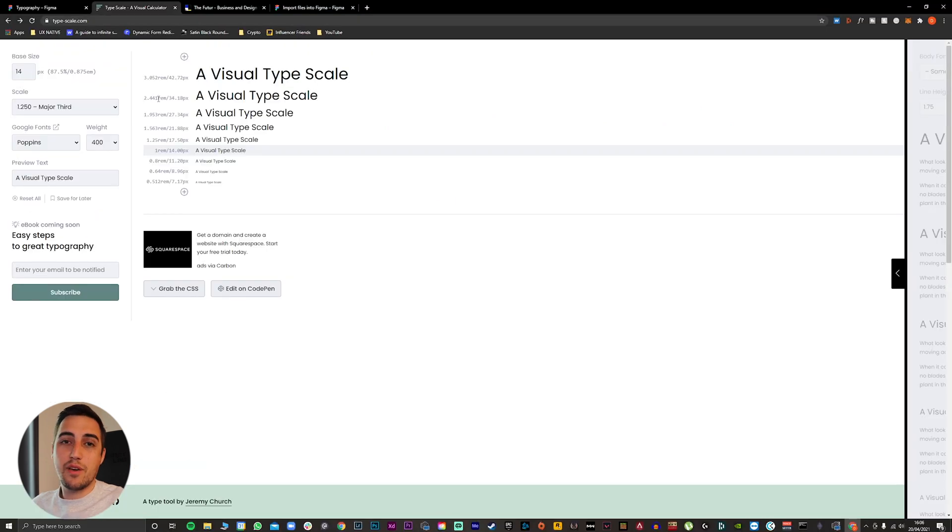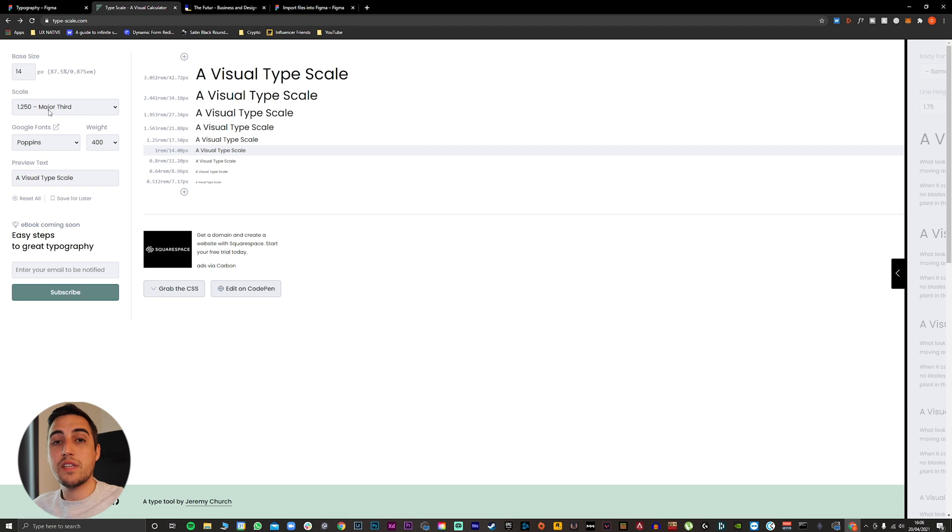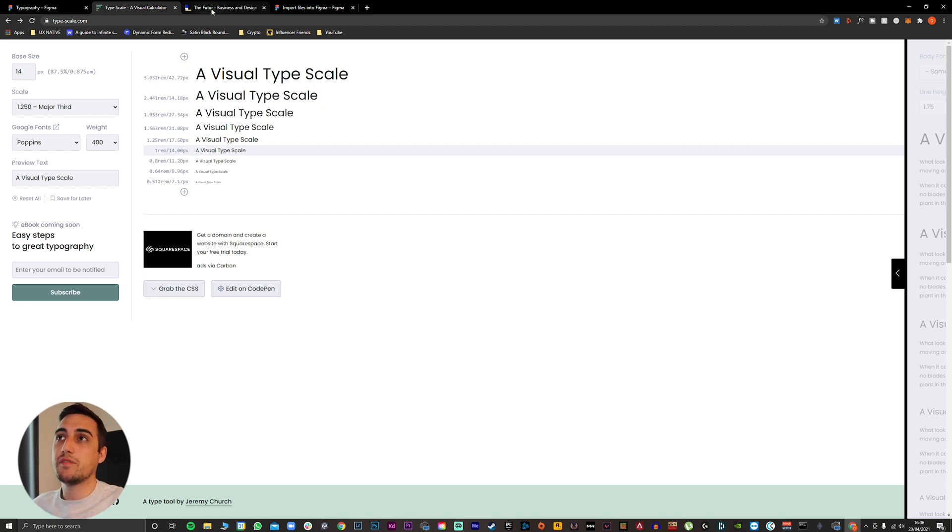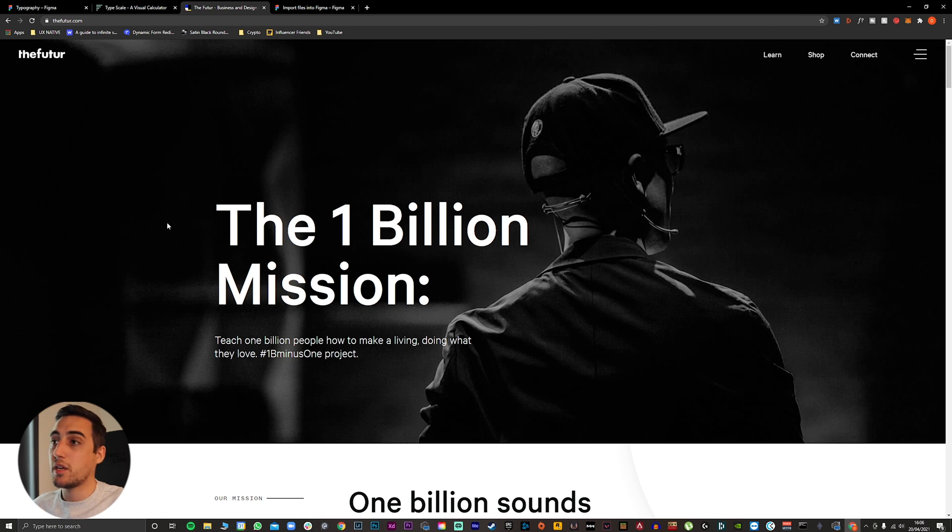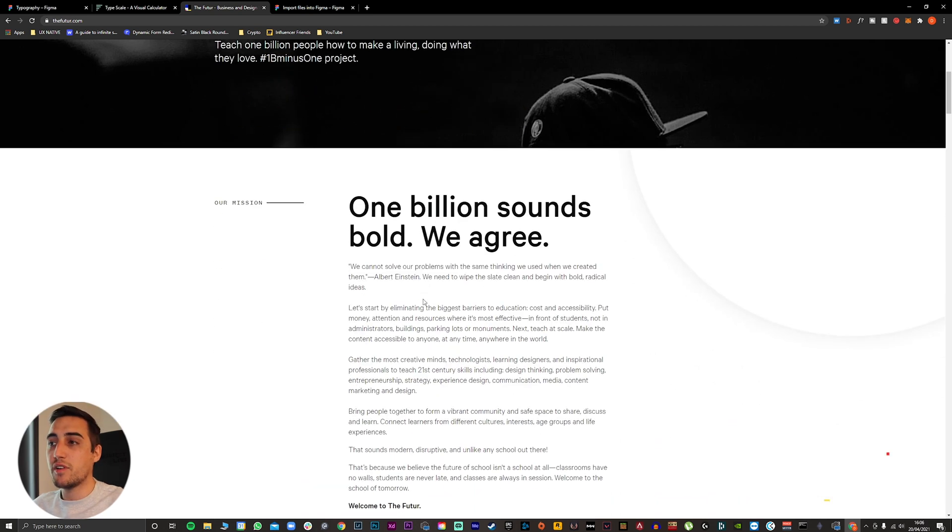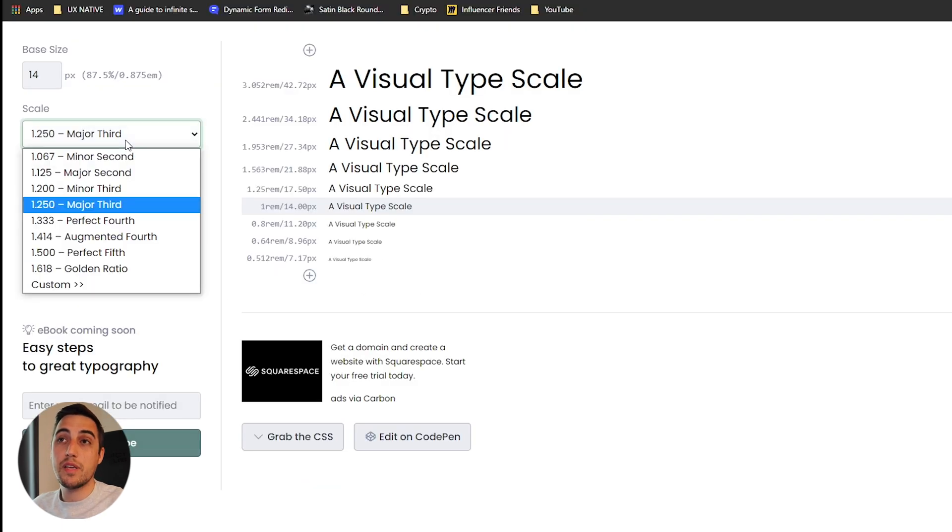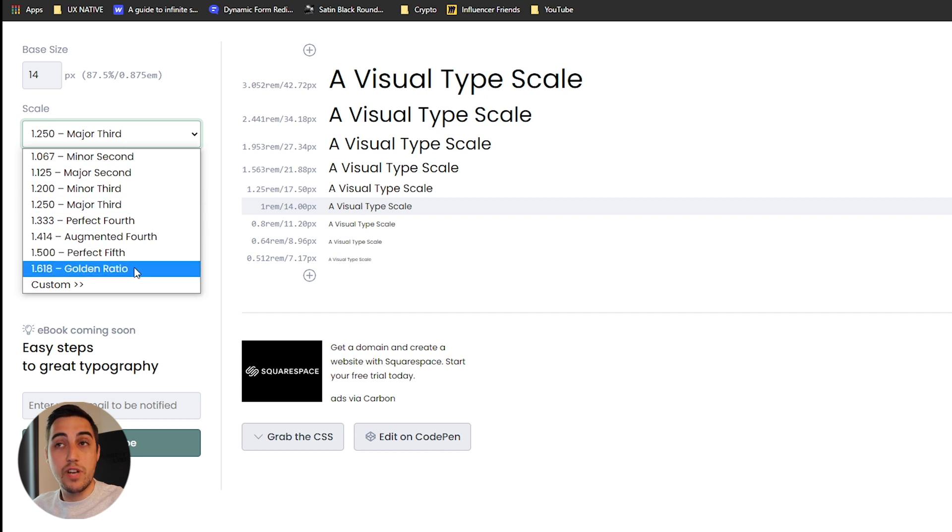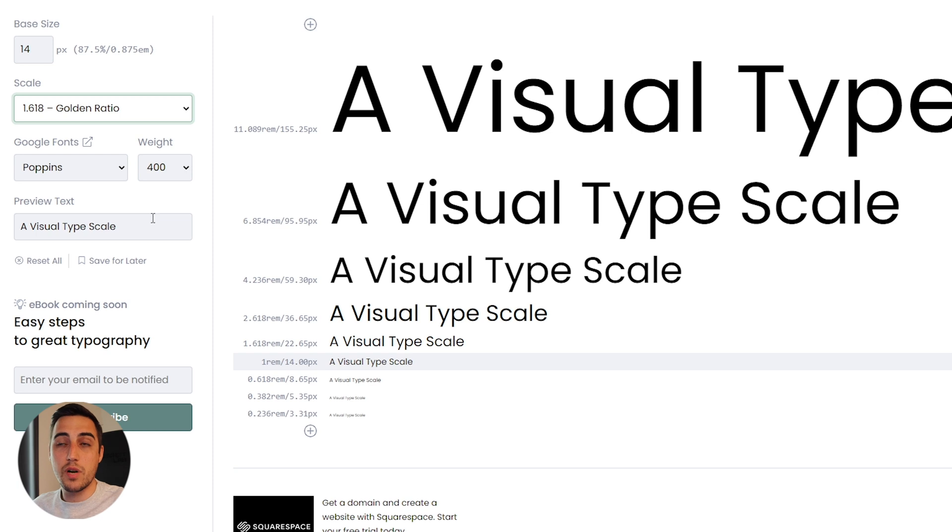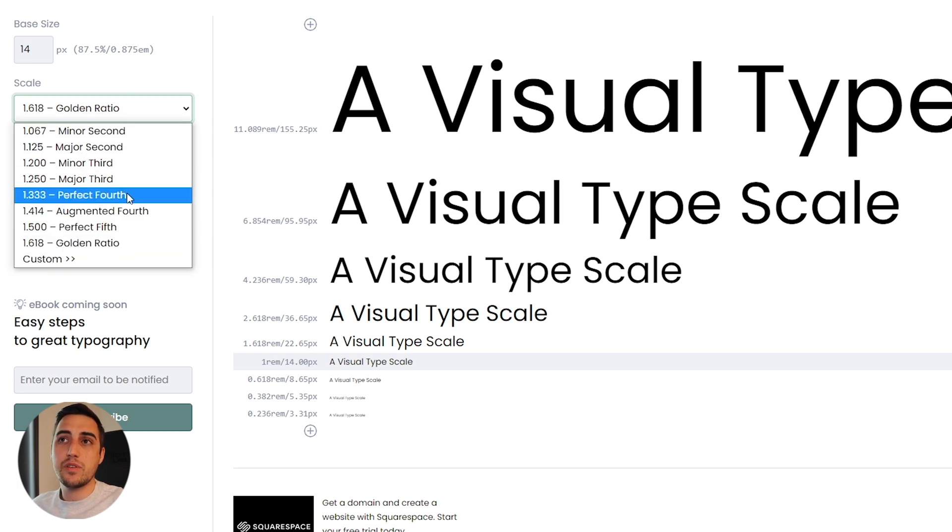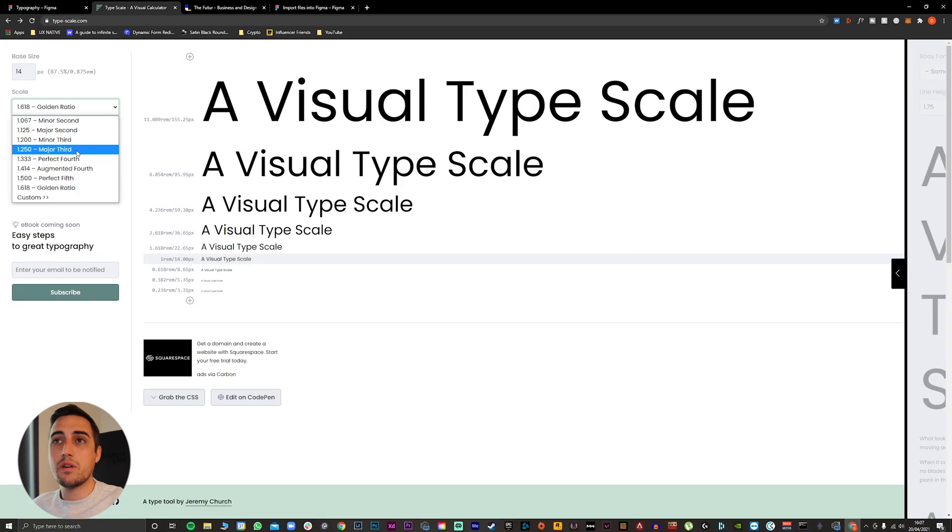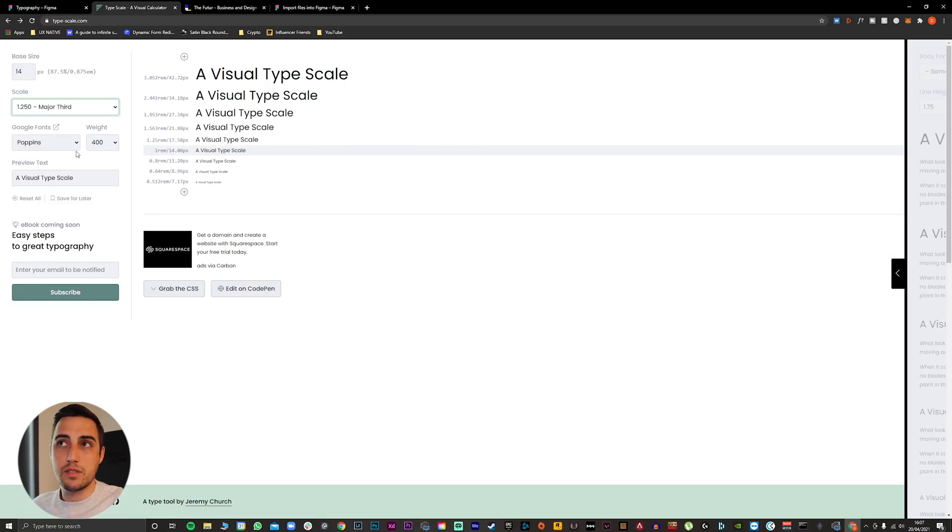Now, the second thing you have to do is select your scale. This depends a lot on the design that you want to achieve. If you want to achieve a design that has huge text and it's very bold, then you should probably pick a scale like the golden ratio. But if you want to use this design system to create multiple digital products, I would suggest you either select perfect fourth or the major third. In our case, we're going to pick the major third.